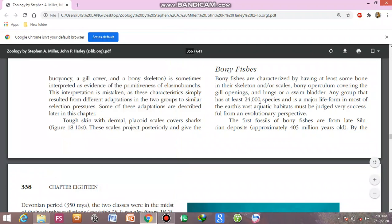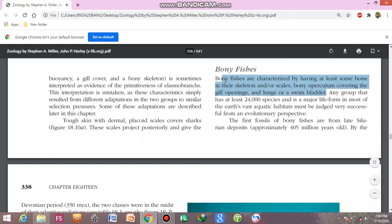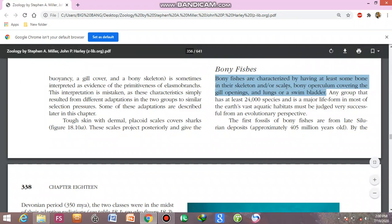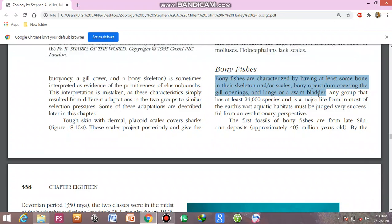The next class of fishes is the bony fishes, whose skeleton is made up of bone. Bony fishes are characterized by having at least some bone in their endoskeleton or scales, a bony operculum covering the gill opening, and the presence of lungs or a swim bladder. These three characteristics are the basic differences between the bony fishes and the cartilaginous fishes.